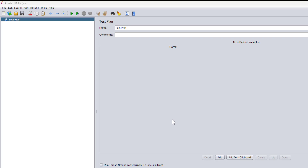There is another requirement where they want to emulate the user experience as a new user every time they evaluate the application. So there are two different combinations. In this video we will see how to effectively use the HTTP Cache Manager, what options we have, and how to handle both these situations.